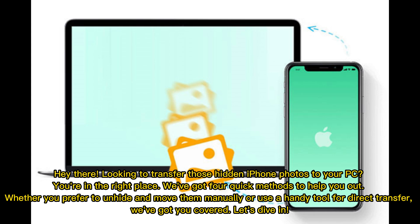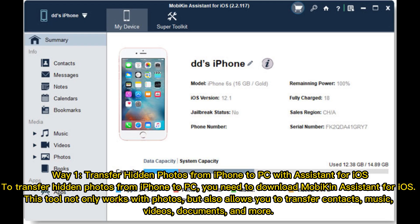Hey there! Looking to transfer those hidden iPhone photos to your PC? You're in the right place. We've got four quick methods to help you out, whether you prefer to unhide and move them manually or use a handy tool for direct transfer. We've got you covered. Let's dive in.